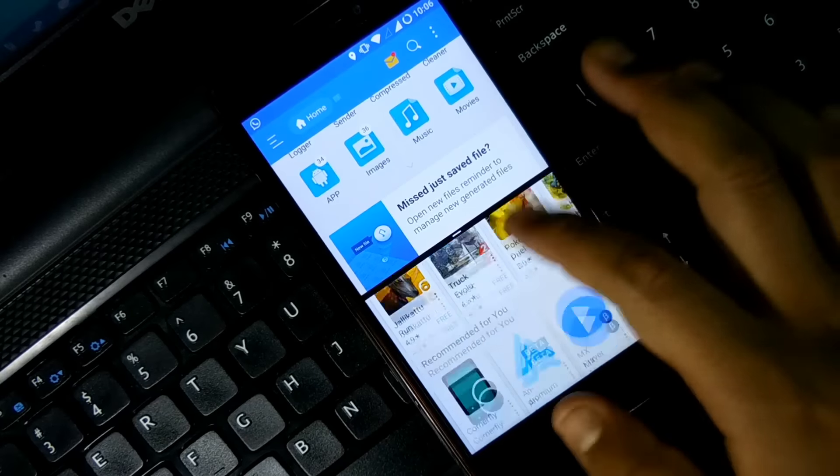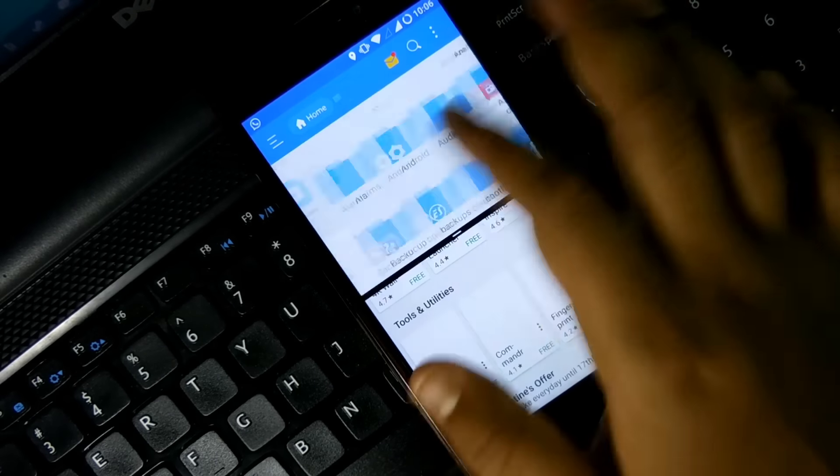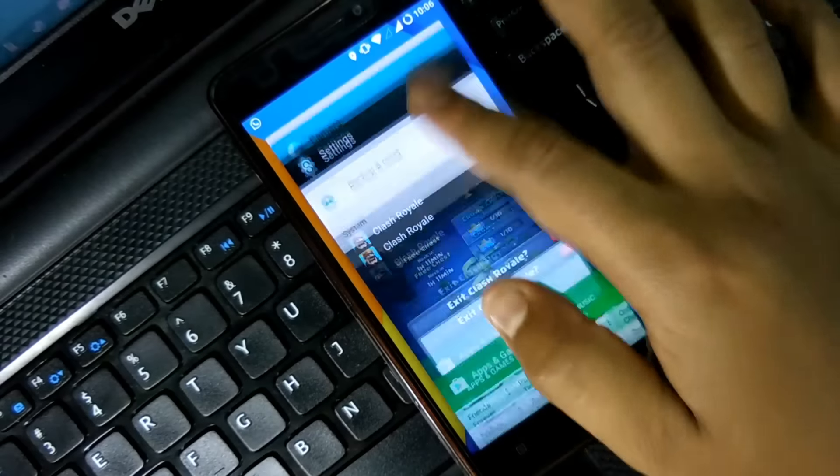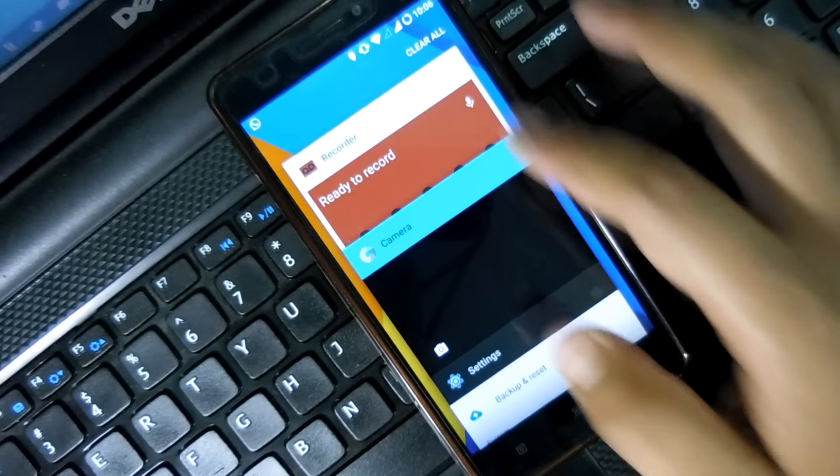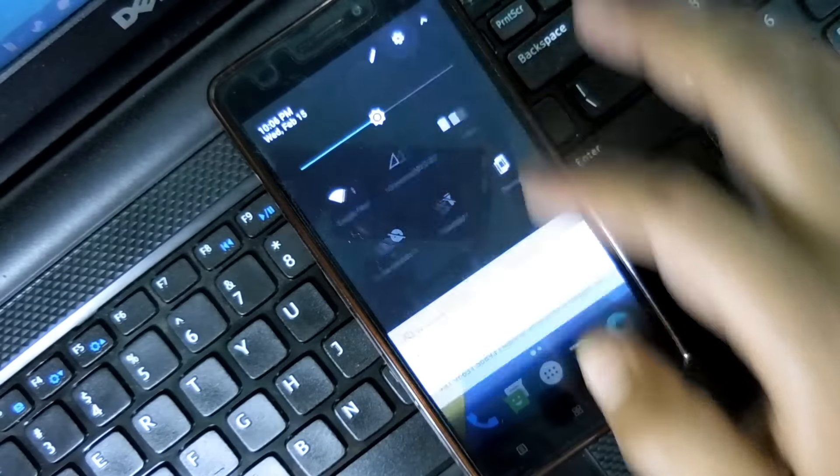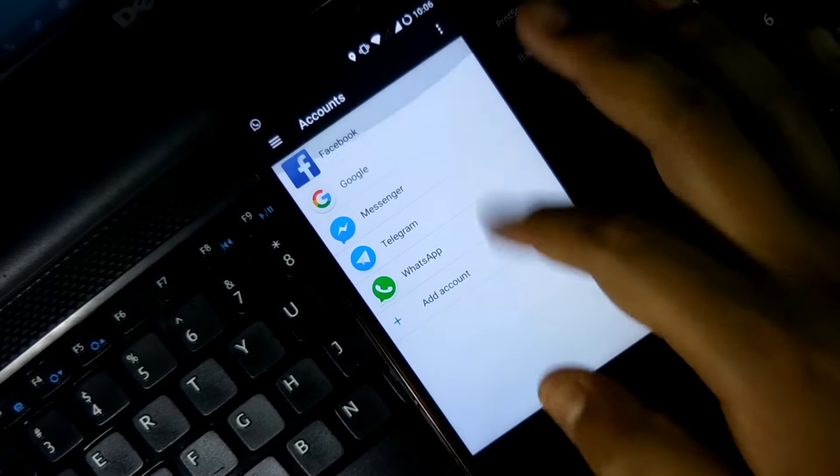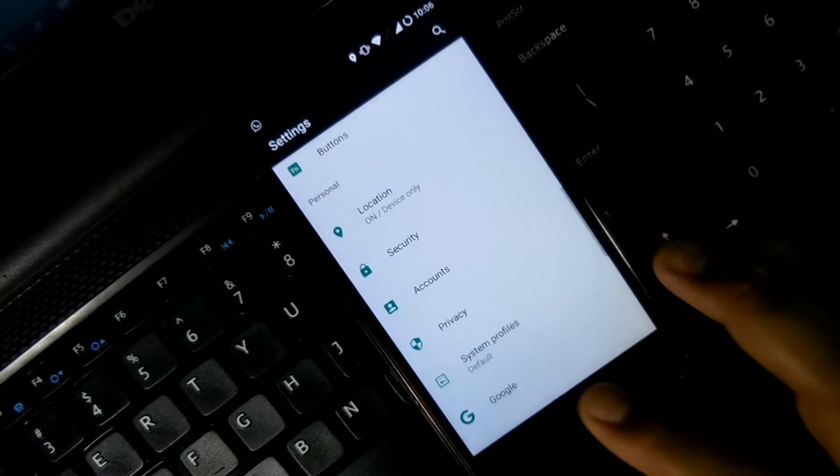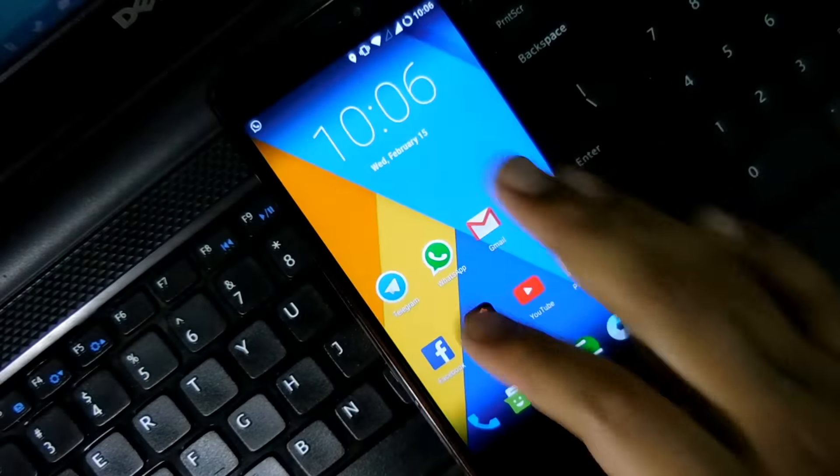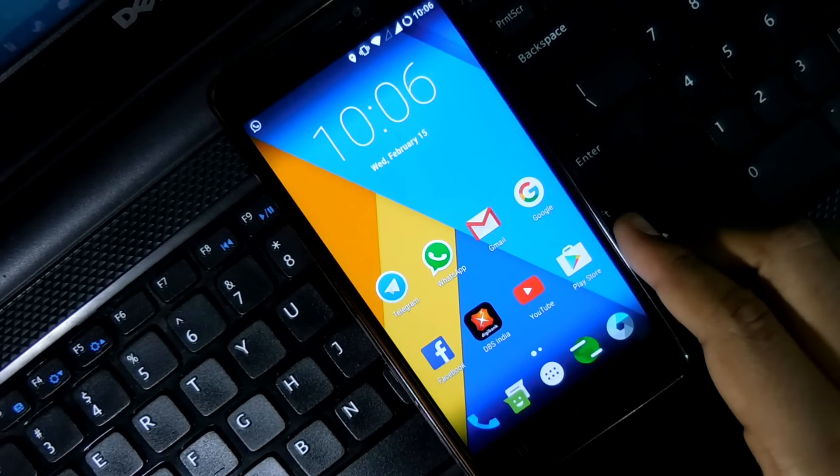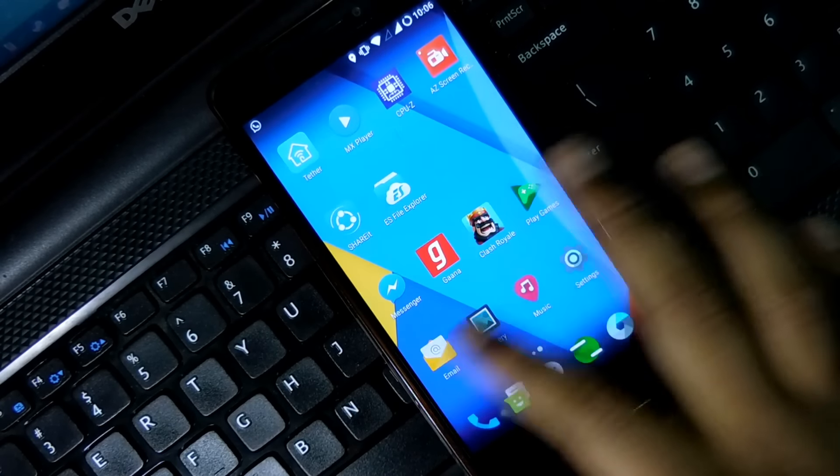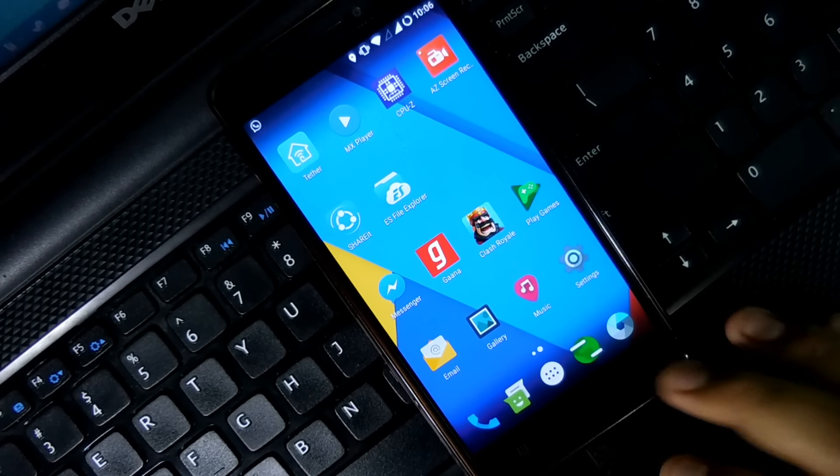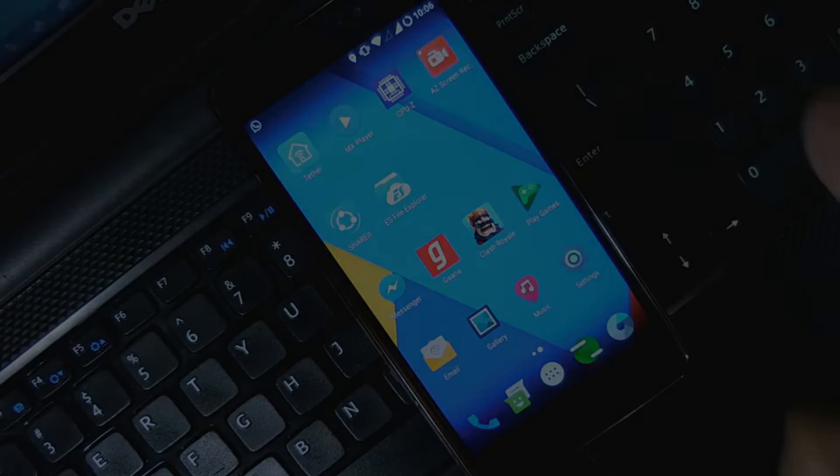So I hope this ROM is very good. Initially I'm facing no bugs, actually zero bugs. The customization is a bit limited here because the theme supportability issue is there. So guys, that's pretty much it for this quick information video. Hope this is helpful and you can go for this ROM. I can recommend you this ROM, you can flash this ROM, everything is working fine. So yeah, that's pretty much it.